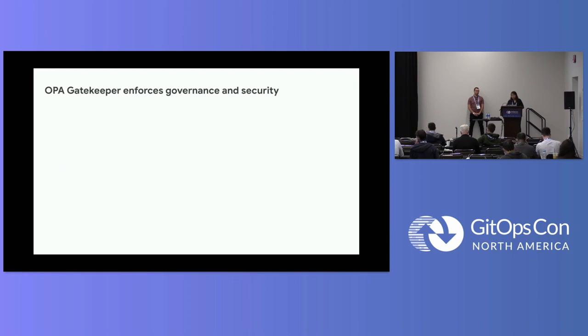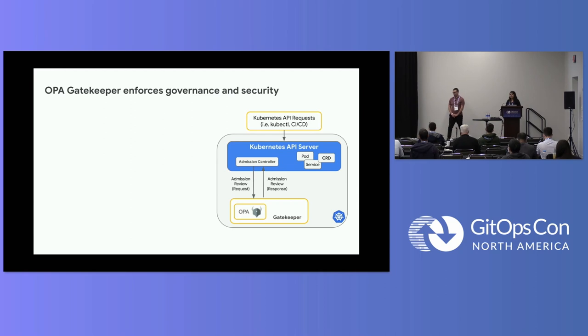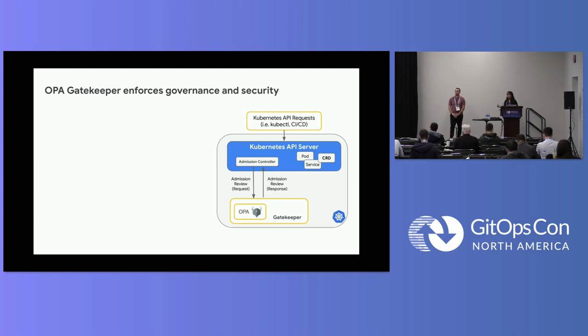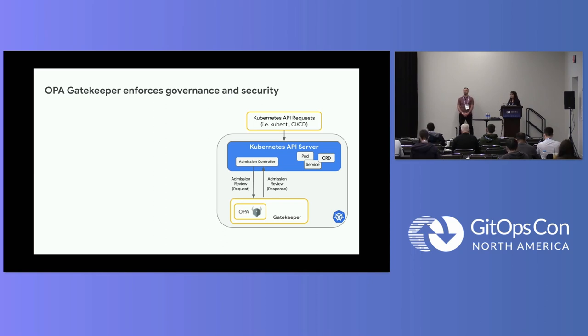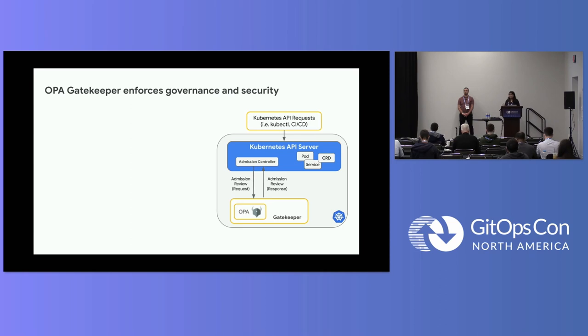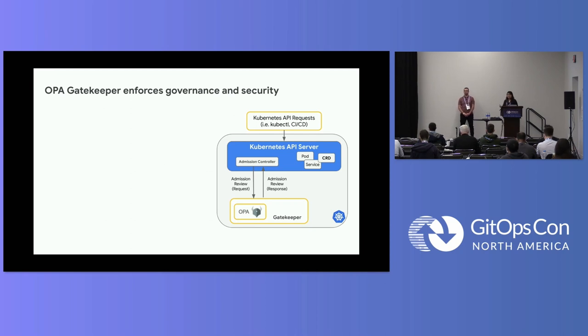The second ingredient of our recipe is OPA Gatekeeper. OPA Gatekeeper enables you to write policy as code and provides you multiple enforcement points for your policies. Starting with CI-CD, you can shift way left using OPA Gatekeeper. Then, the second step is during the admission time, you can check if the incoming resource is allowed on your cluster or not. And after the effect, you can configure a continuous audit of your resources on your cluster. So you are always making sure that the target state that you have specified for your resources is actually the actual state.